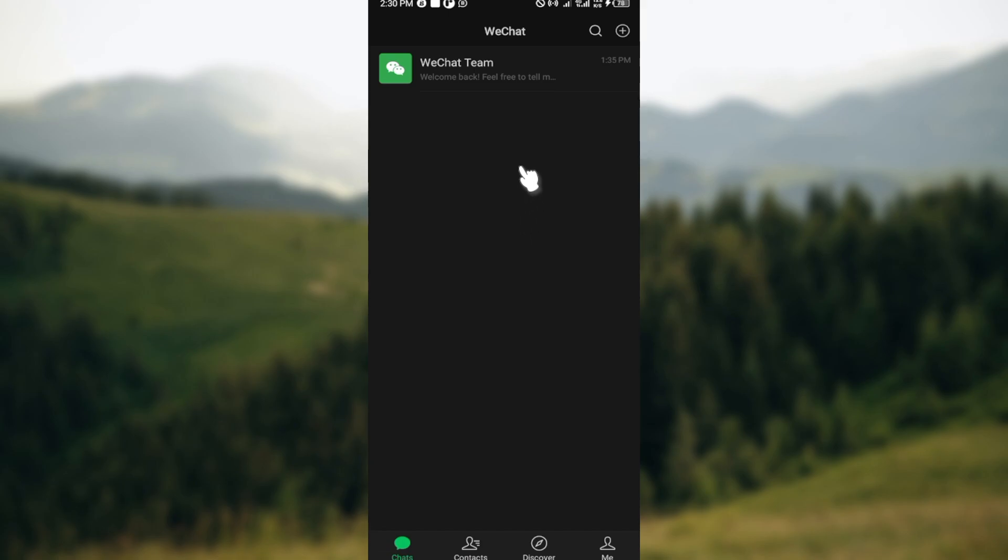Once you're on the Chats page, the next thing to do is to locate the chat that you would like to hide. Once you found the chat that you would like to hide...